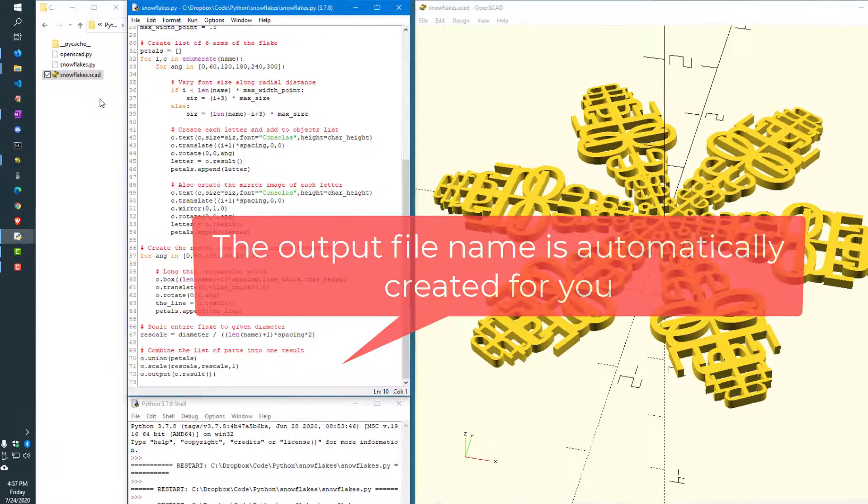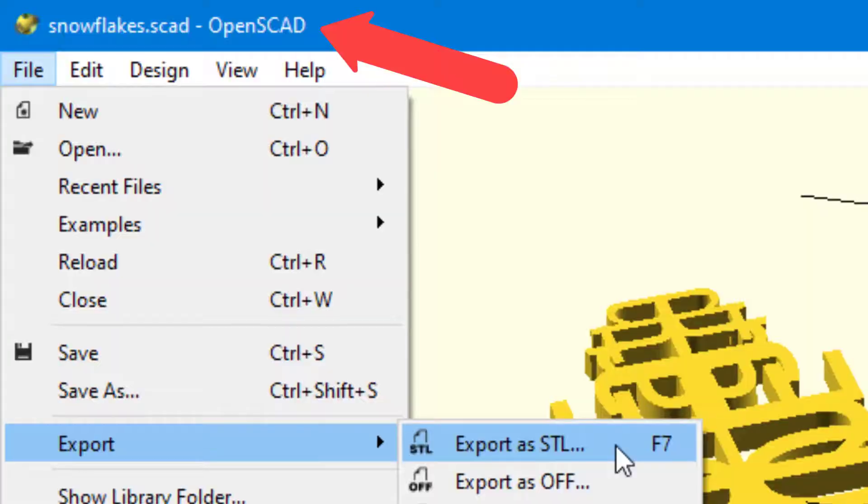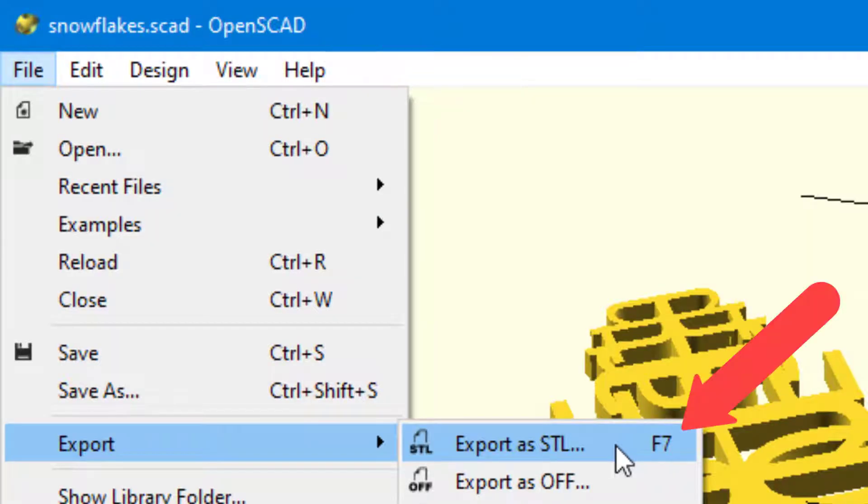When you get your snowflake art like you want it, export an STL file from OpenSCAD, print it, and hang it on a tree or present it as a gift to someone you care about.